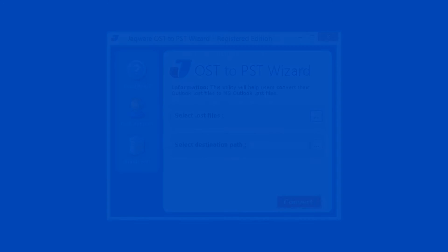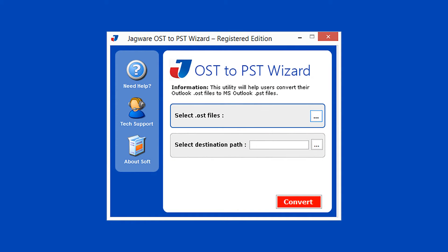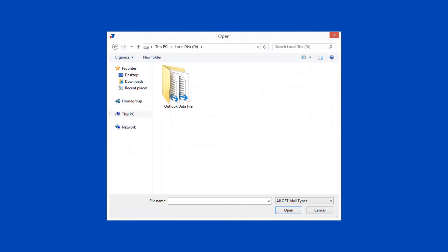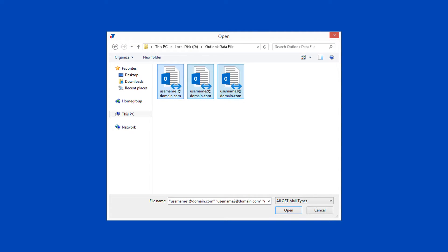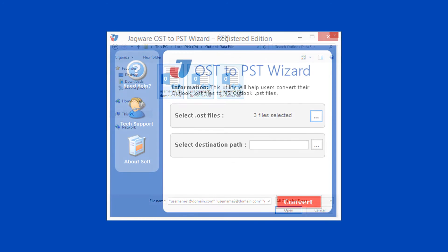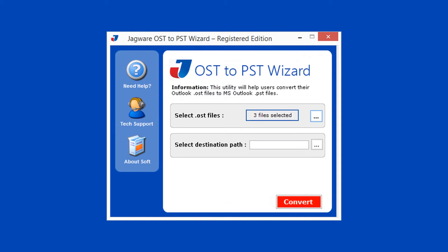In step one, select OST file or files. Click on the browse icon, then choose single or multiple OST files for conversion. Click on the open button, then verify the total number of files selected.